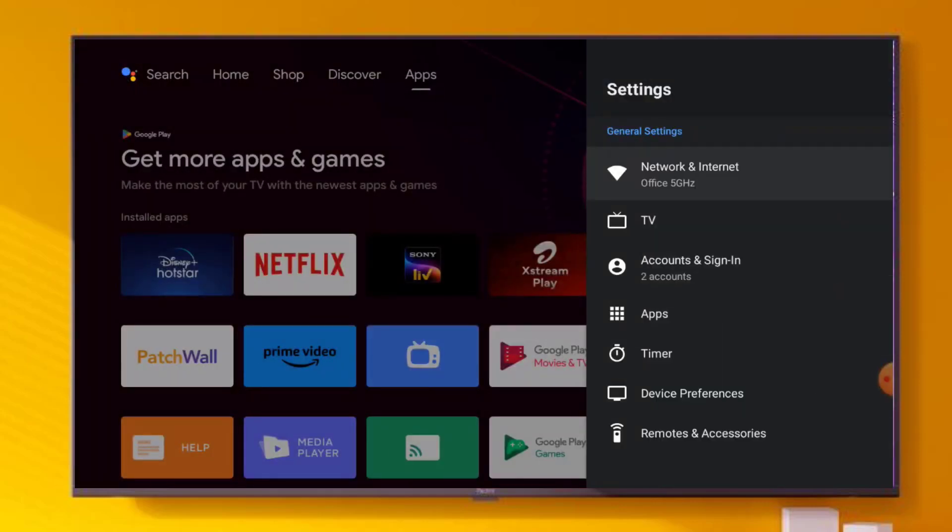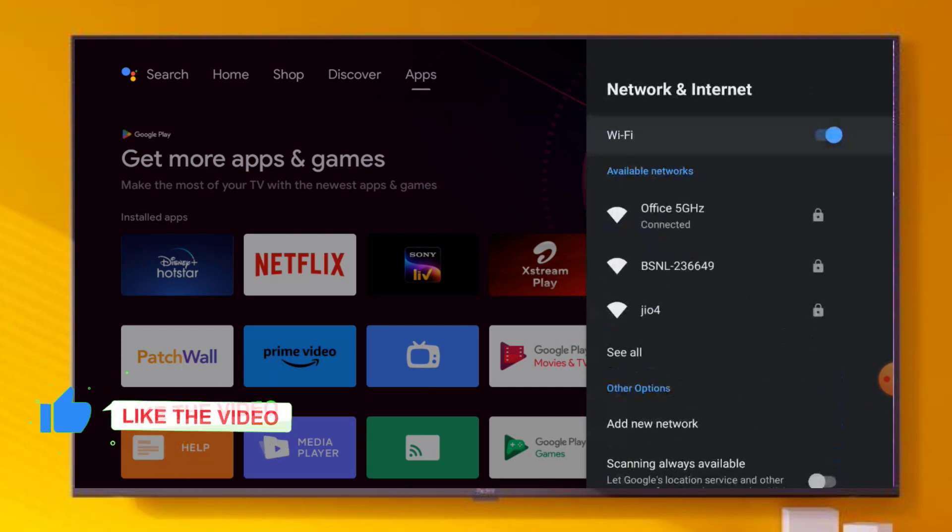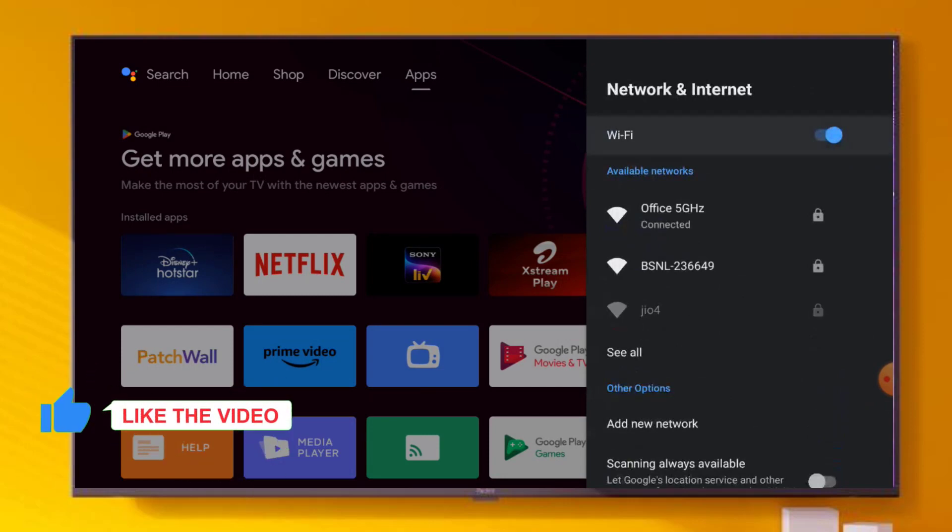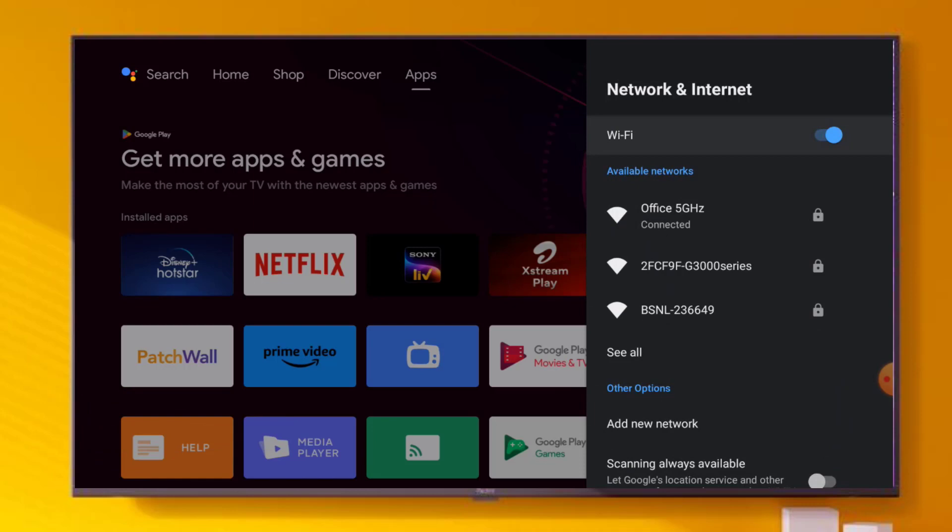Go back and click on Network and Internet option and turn off Wi-Fi. Wait for 10 seconds and again turn on Wi-Fi and connect your Wi-Fi network.